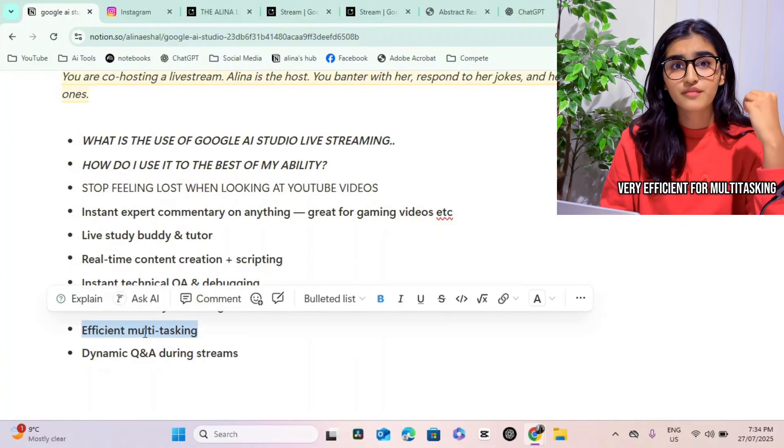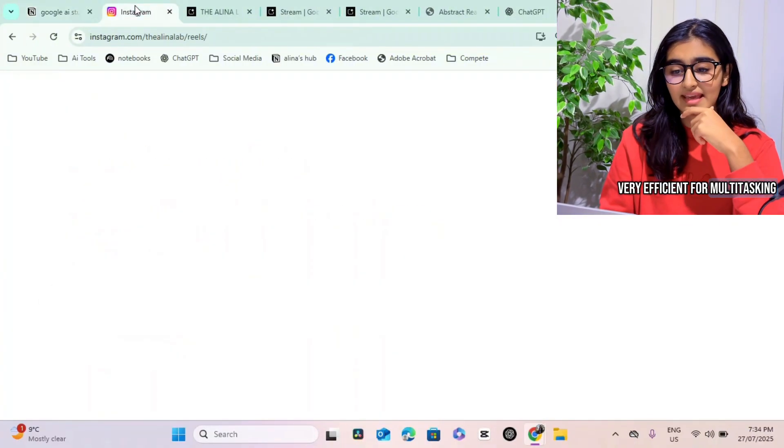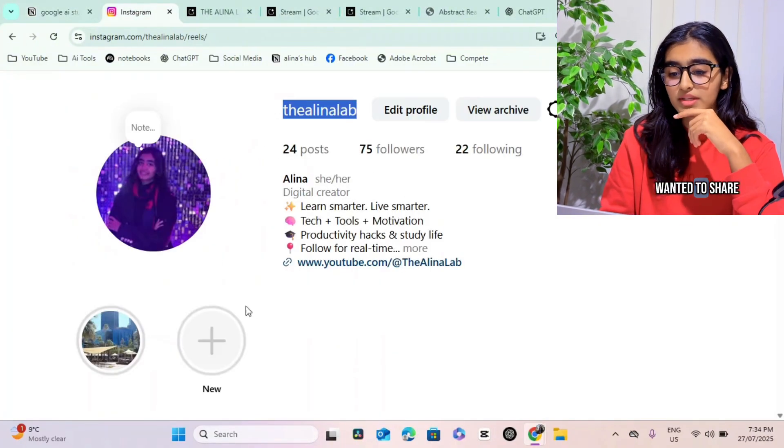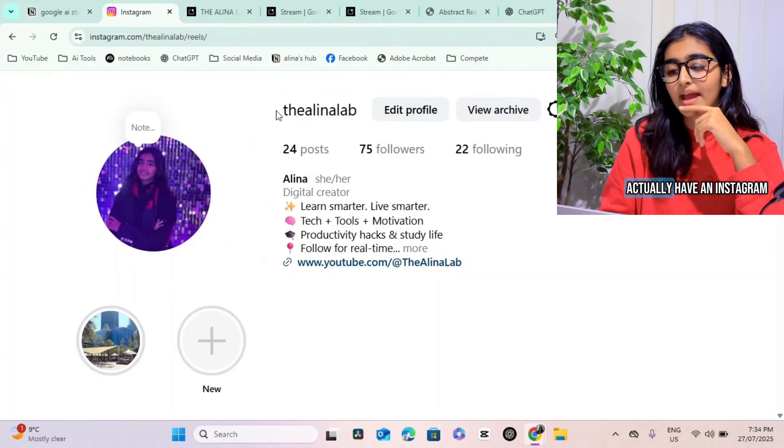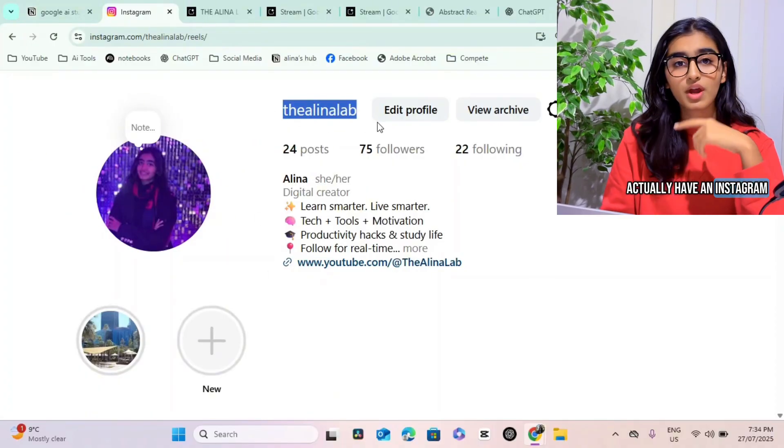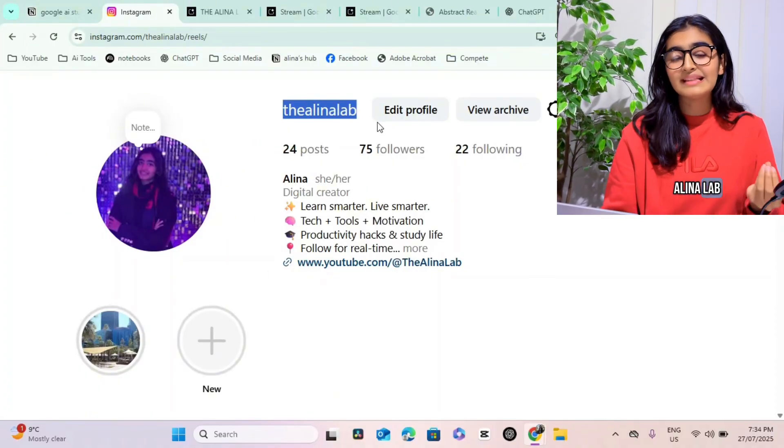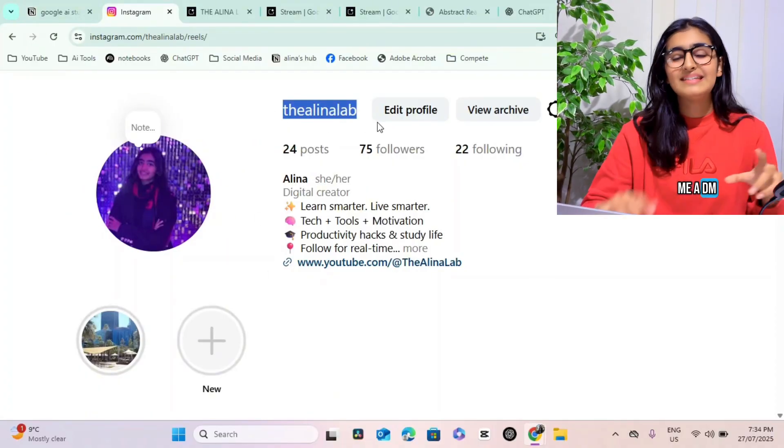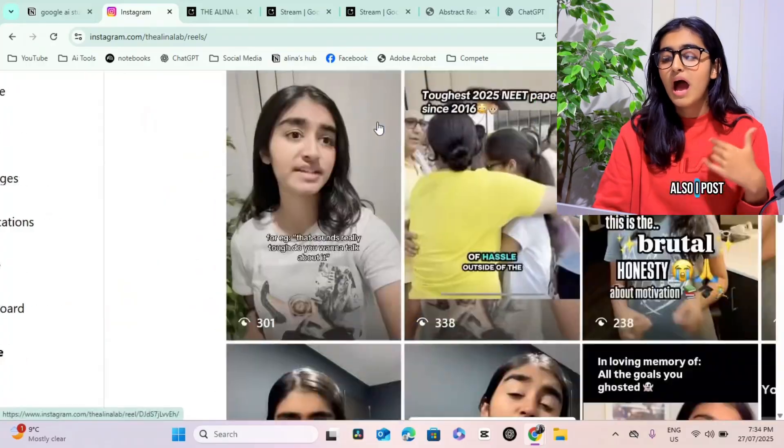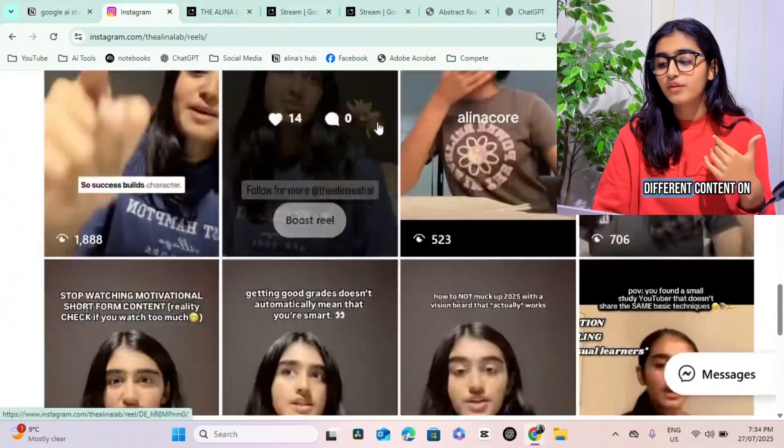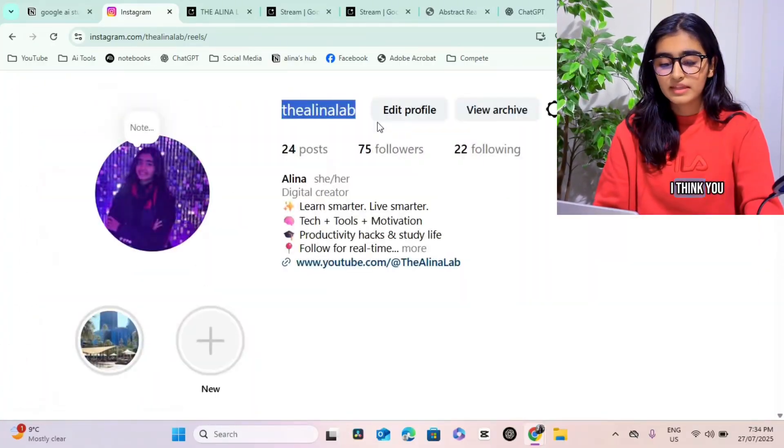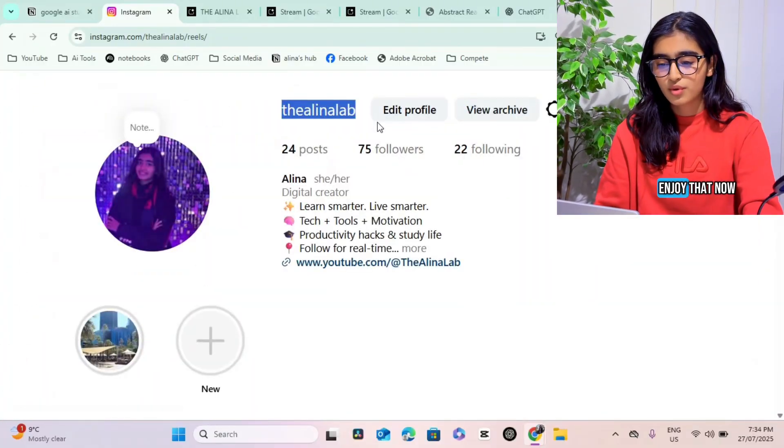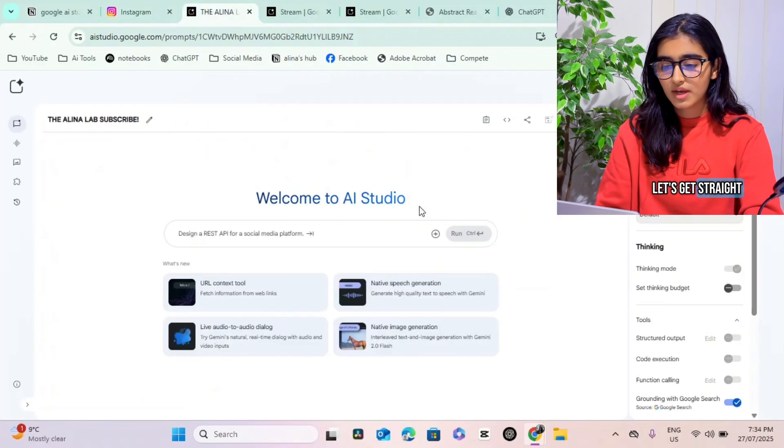I want to share with you guys another thing. I actually have an Instagram, it's called The Alina Lab. You can send me a DM. Also I post a lot of different content on that, so I think you guys would also enjoy that.